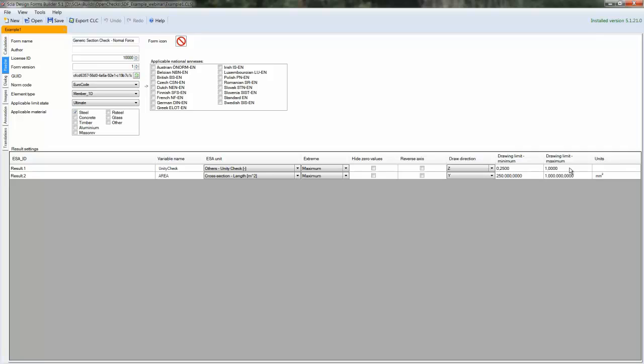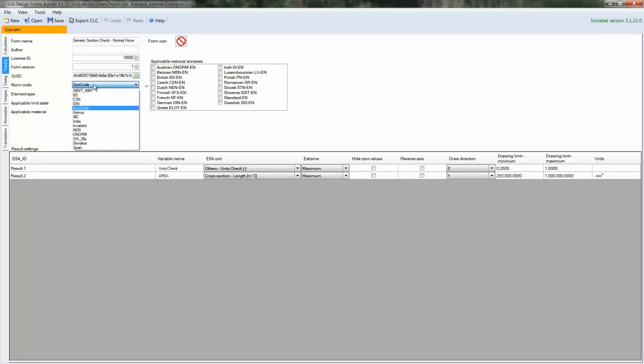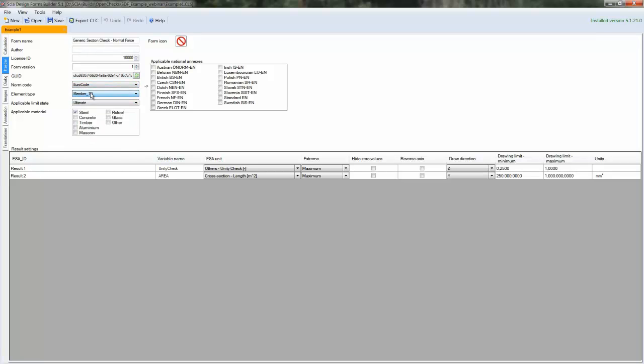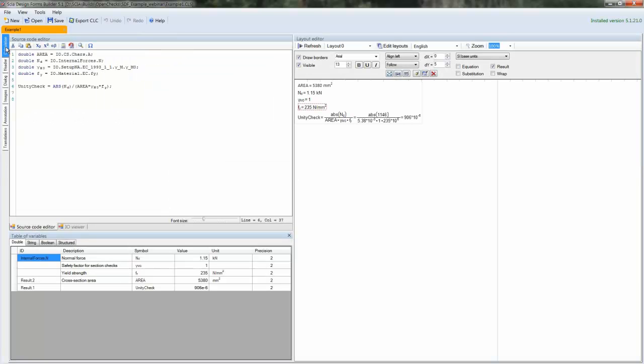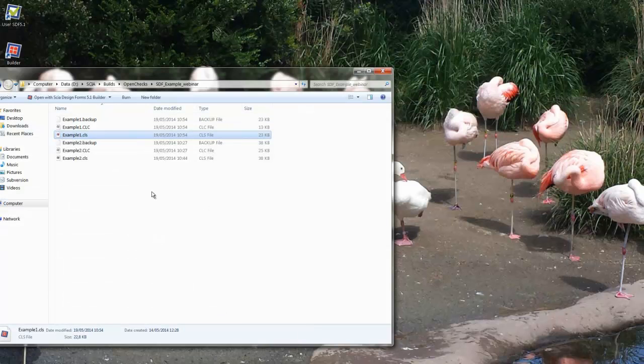A couple of other settings are related to the applicability of the check. Is it going to be performed for Eurocode or for another norm? Or will it apply to 1D members or to plates or to nodes? Also, to which member should it be applied in terms of materials? So a check usually is performed either for steel or timber member or a concrete member. So this can all be taken into account.